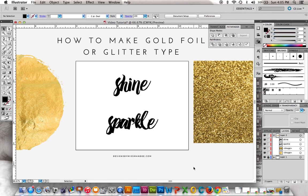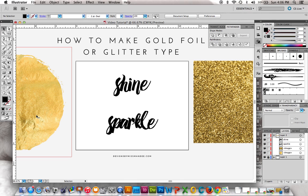Hi! Mandy from Designs by Miss Mandy, here again to show you another Illustrator tutorial. Today I just want to show you a quick little trick on how to get gold foil or glitter type. Words that are either shiny or sparkly are really popular right now, and I've had a few requests to show you how to do that, so I'm going to do that right now.